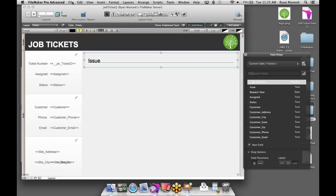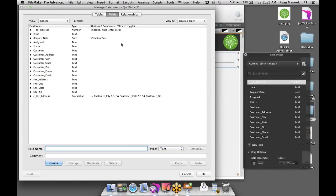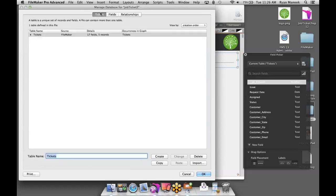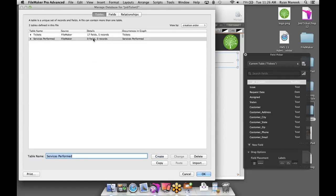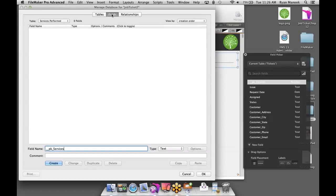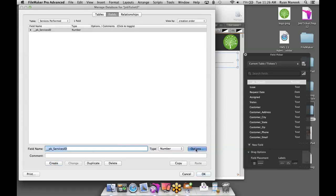I'll go to File > Manage Database. This window is where you can add additional parts of your database schema — more tables, fields for those tables, and relationships between tables. I'm going to create a brand new table called Services Performed. I'll add a unique ID field, change the type to number, click Create, then go to Options and set it to auto-enter a serial number on record creation.